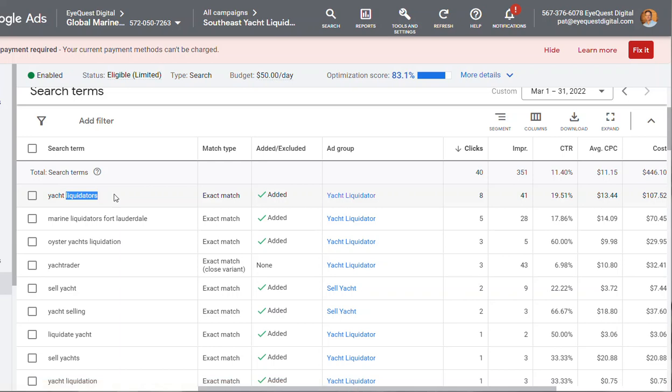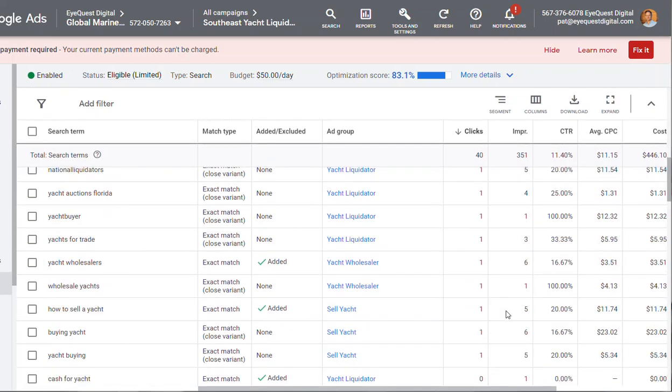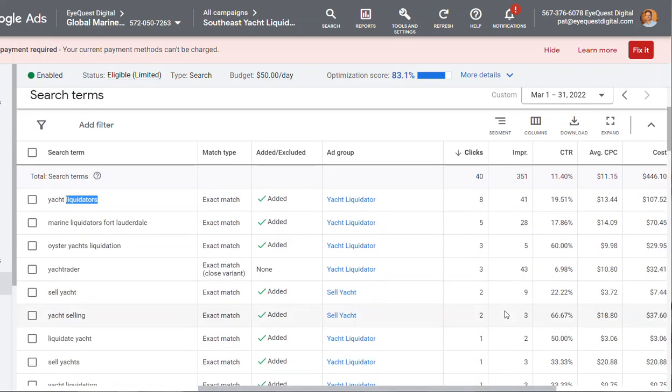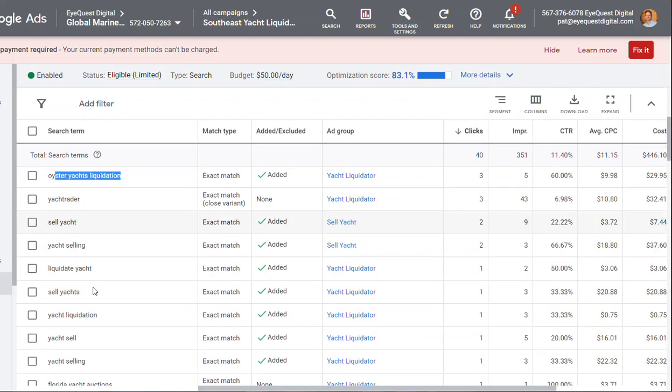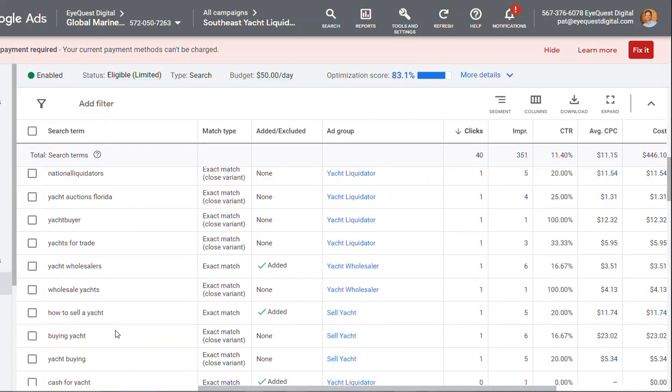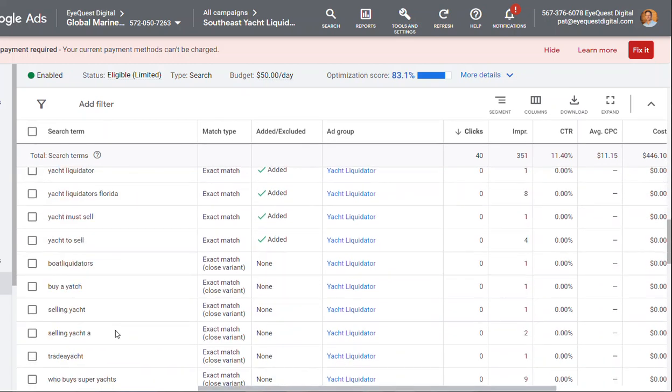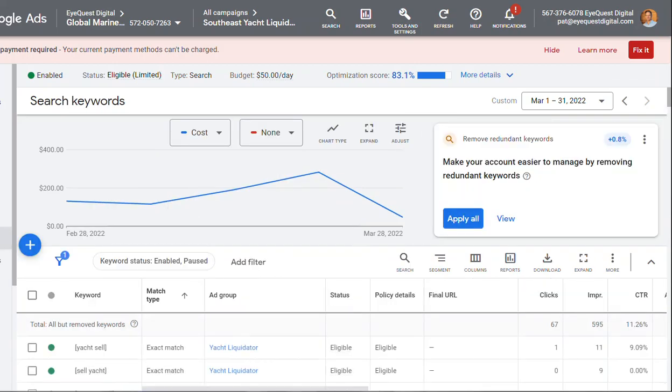Yacht Liquidators, of course, the number one search term in terms of clicks anyway, and everything else. So that's good. That's what we want. Marine Liquidators, Fort Lauderdale, Oyster Yachts Liquidation, Yacht Trader, not so great. Maybe I'll put that as a negative. Sell Yacht, Yacht selling, Liquidate Yacht. So pretty strong. So that's your number one campaign.